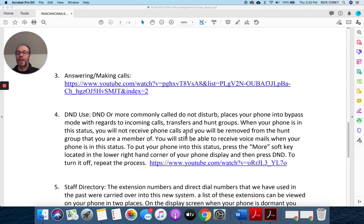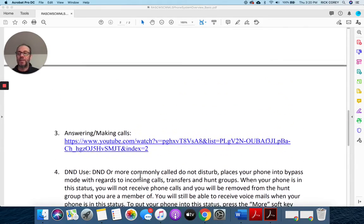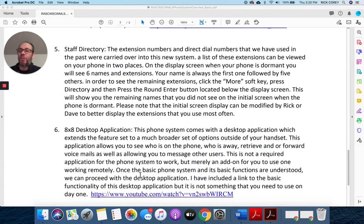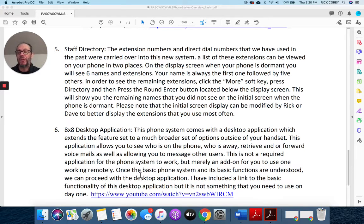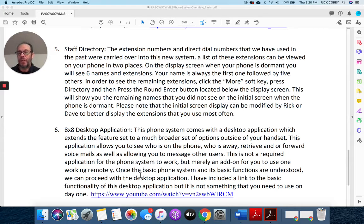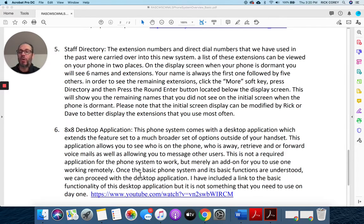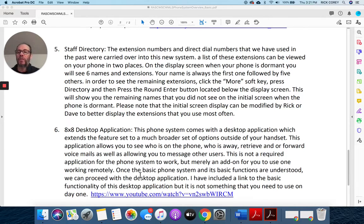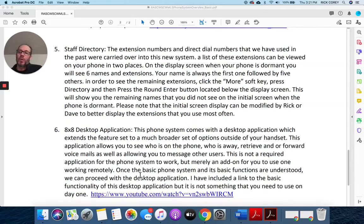The fifth one is a staff directory. This is a little bit more confusing for people, and I'm not going to go into this in this little video. There's a description here of what it is, but you and I will need to discuss this over the phone so that I can explain to you how that works and what the customization ability is for it.